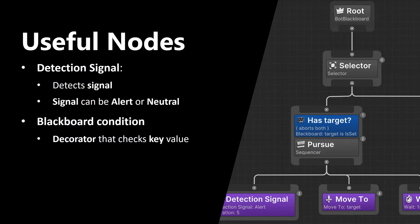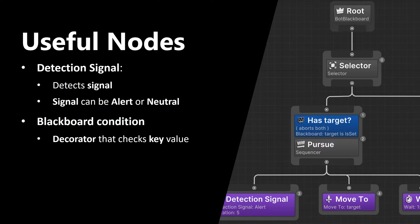Now let's talk about useful nodes. By the way, if you're not familiar with nodes and behavior trees, please check out another video where I specifically cover these topics.